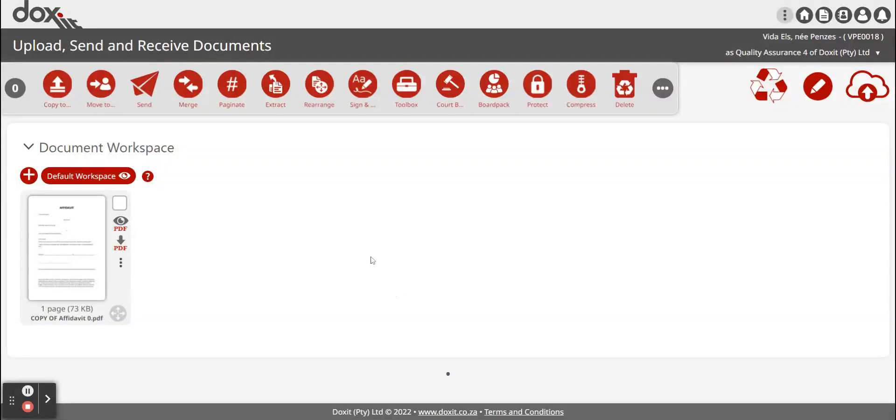Hi, in today's video I'm going to show you how to send documents to Doxit users as well as non-Doxit users.